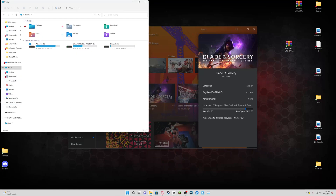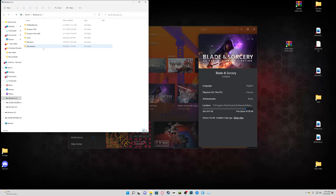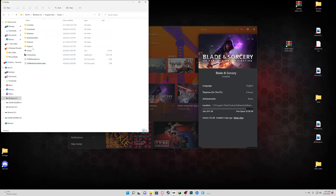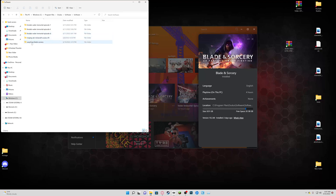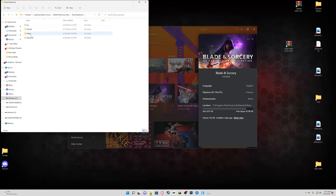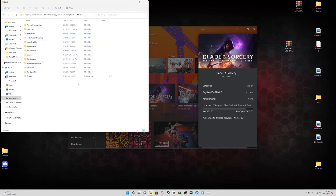You'll probably have to find it over here. Go to Windows, then Program Files, Oculus, Software, Software, Warpfrog, Blade and Sorcery, Blade and Sorcery Data, Streaming Assets, and then Mods. This is where all your mods are going to be.